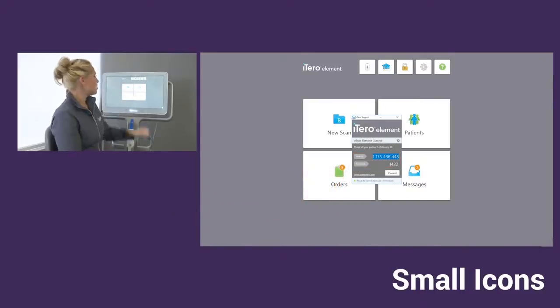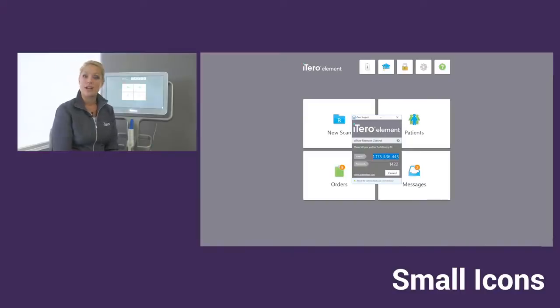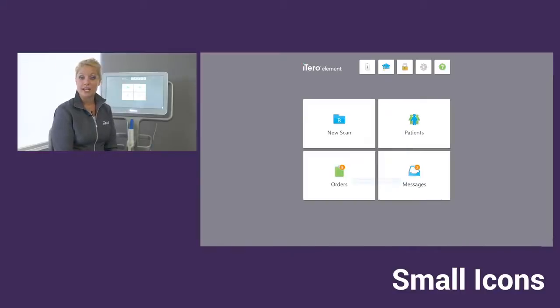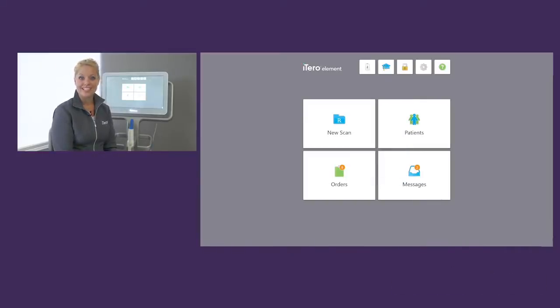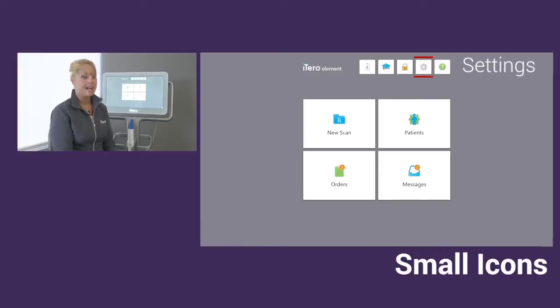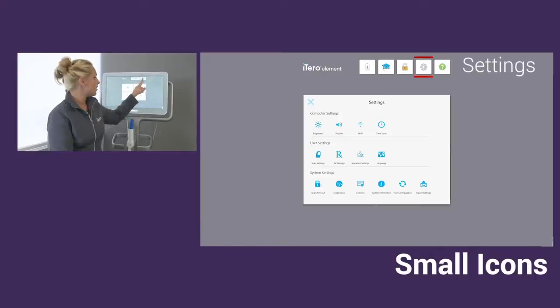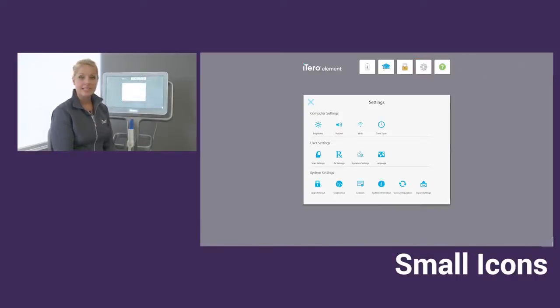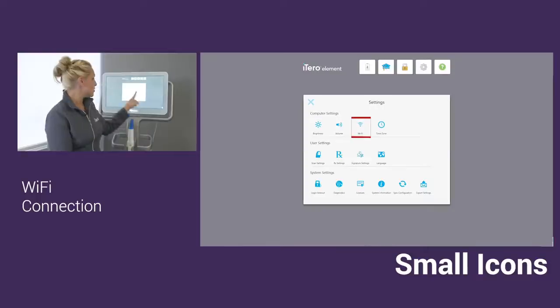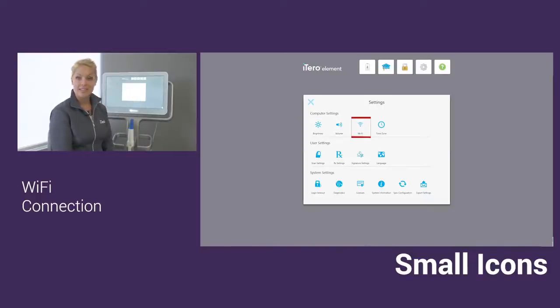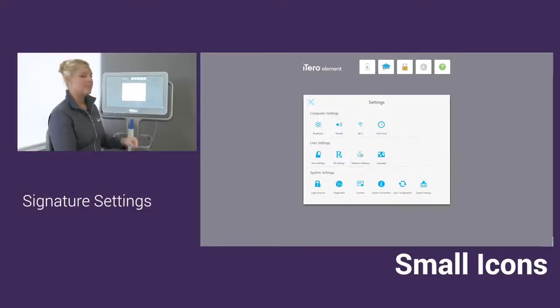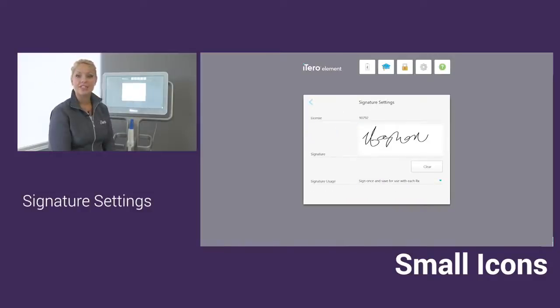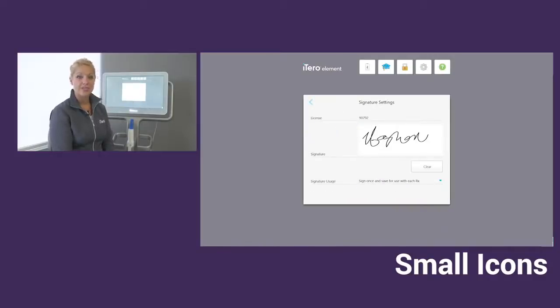We also have the option of setting your preferences for your scanner in the settings icon, which is the gear. In the settings icon, you can always go to the wifi and check the status of your connection. In addition to that, we have our signature settings. Just make sure that the doctor has their signature and license number in this area.